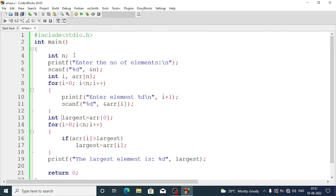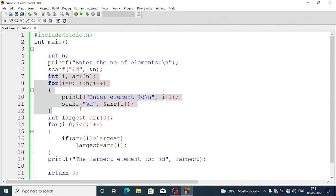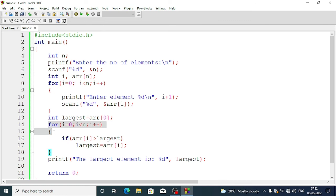To recap program two: the first part takes the size of the array; the for loop takes input from the array; line 13 declares the largest as the first element of the array. A second for loop compares all elements and updates largest if a greater value is found. Finally, we display the result and return 0.